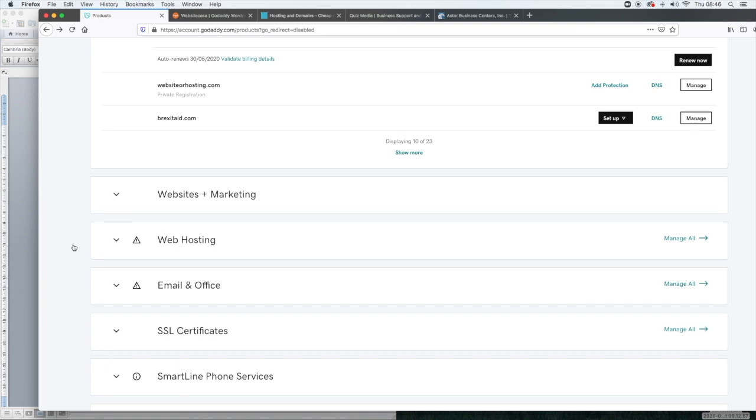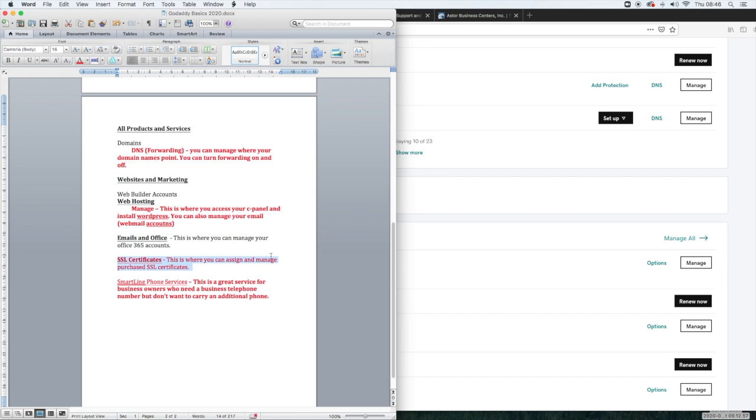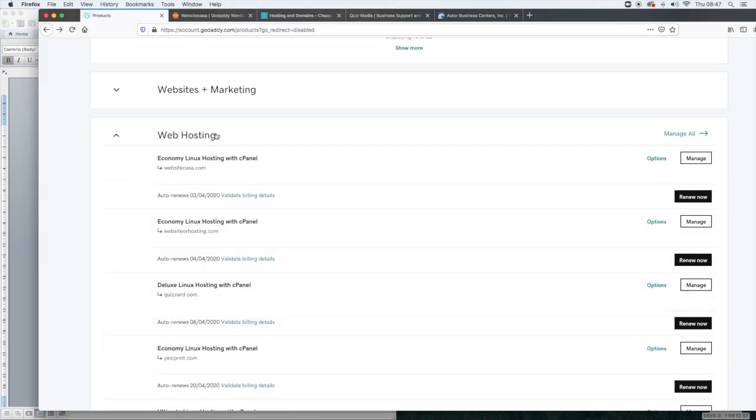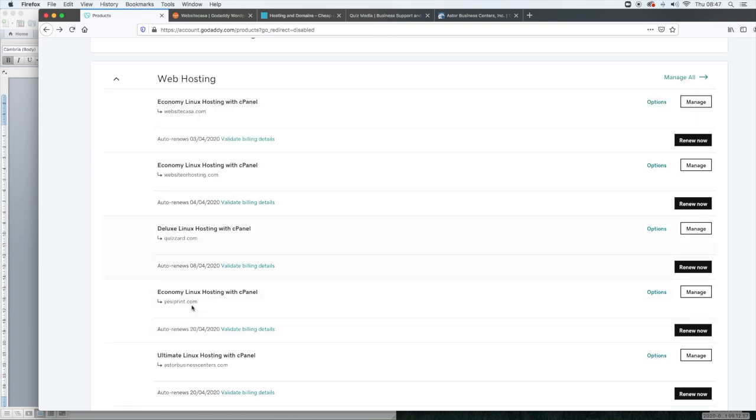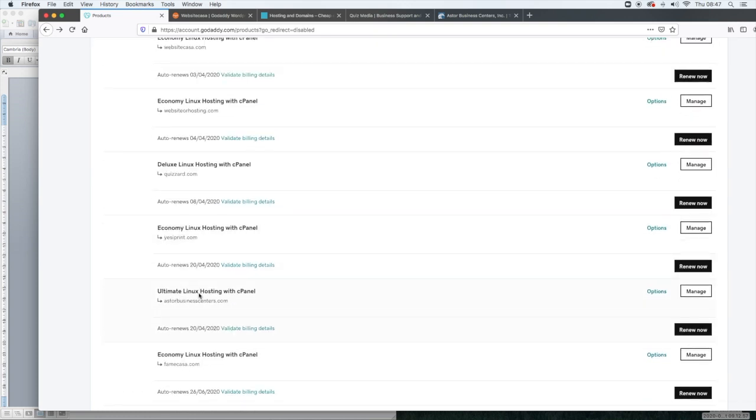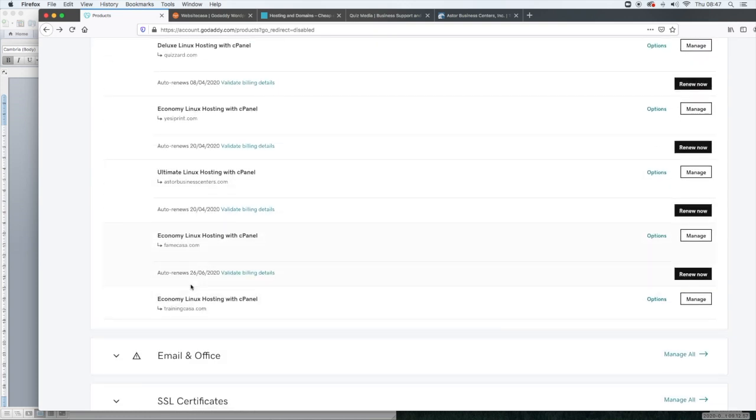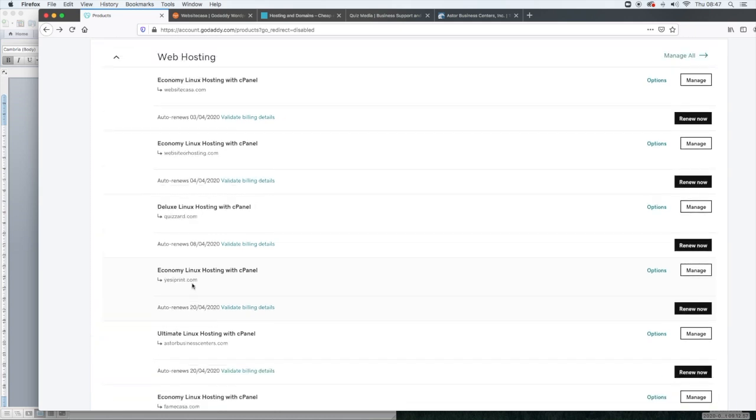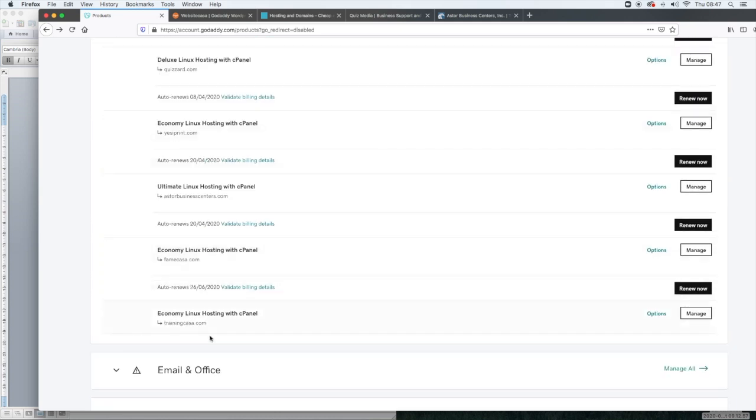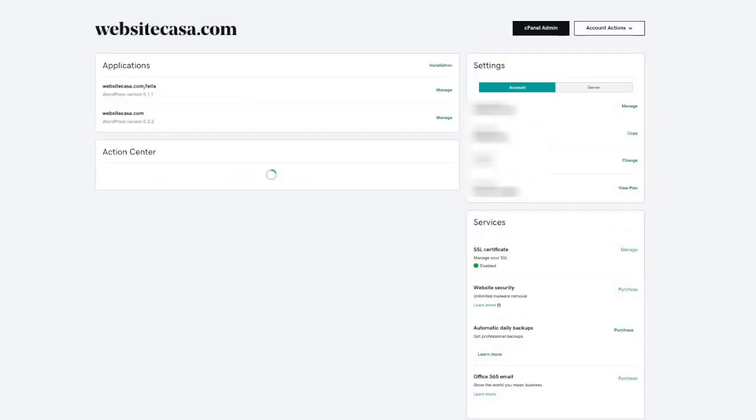But now we're going to get into the web hosting. This is the core of this training pretty much, because most of you watching this video are going to be my clients. And this is how you're going to access your WordPress. And this is how you can access your website. So what you'll do is you will go into your web hosting, depending on how many hosting packages you have, you'll see a different amount here. But because I have quite a lot of different hosting packages, that's why you see so many here. And then you just click on manage.